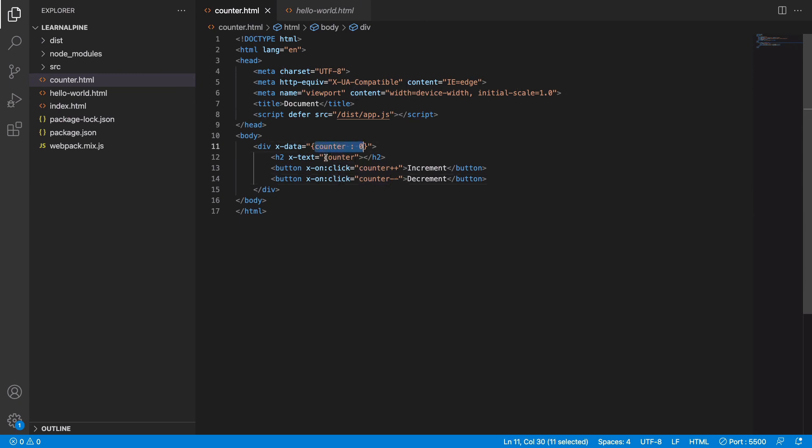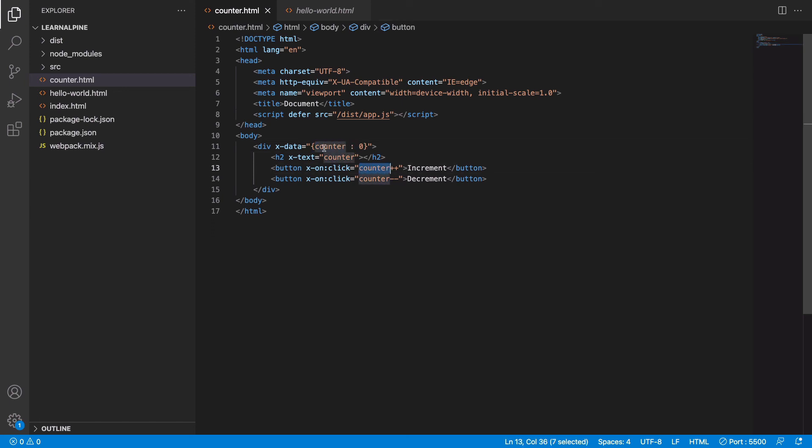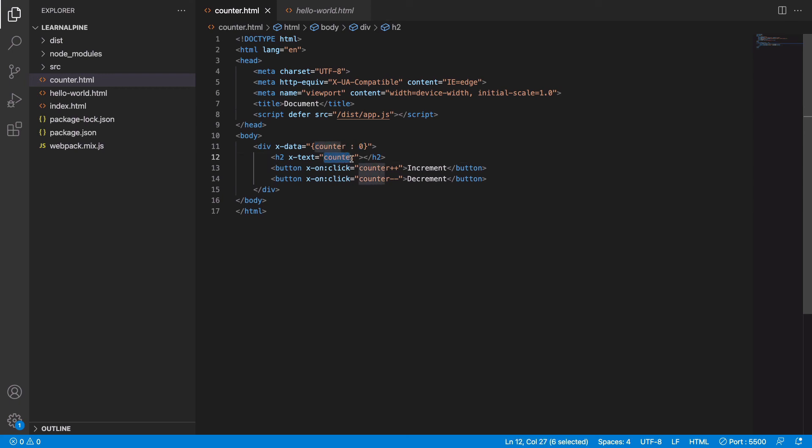That means that wherever we have referenced it or wherever the piece of data is dependent changes automatically when this data is changed. So when we say counter++, we change this data, and since this is referenced here, this also changes automatically. This is how reactivity works in Alpine.js.